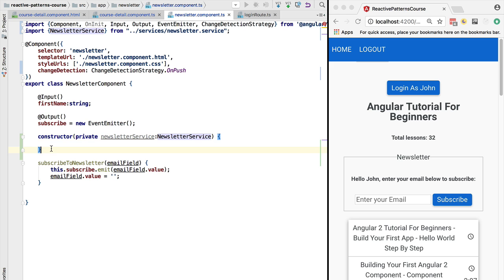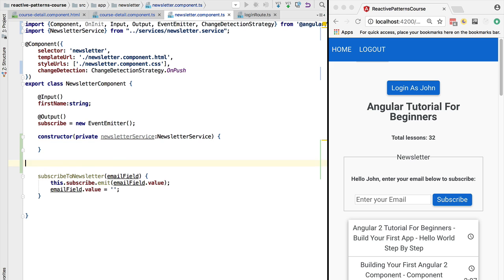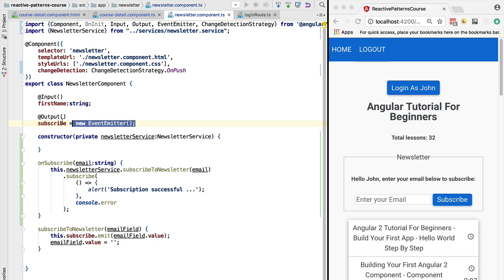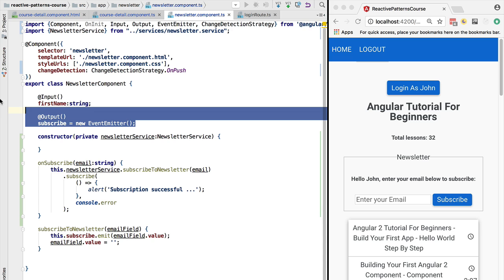In this case subscribing to the newsletter. So with this new implementation of the service, we really wouldn't need neither the input nor the output, because the same way that we injected here the newsletter service, we can also inject here the user service directly.